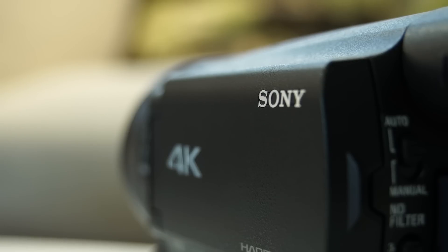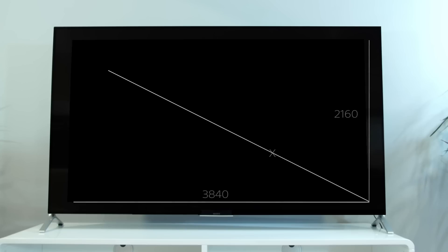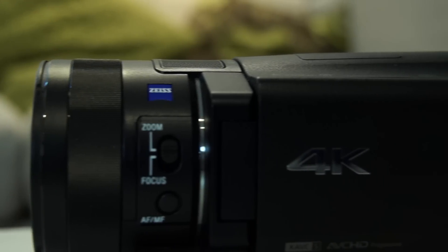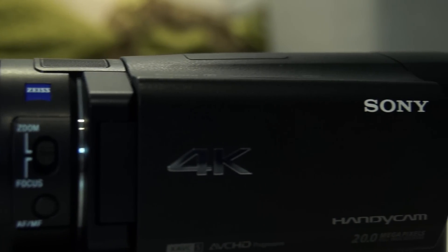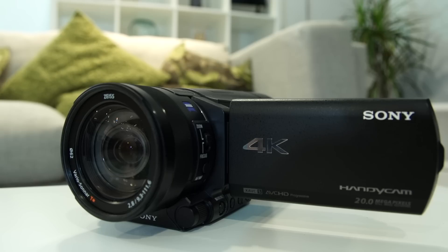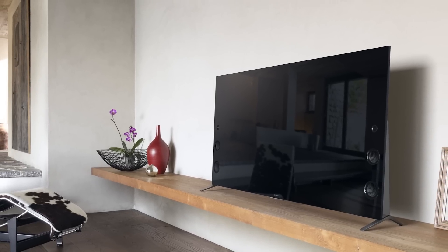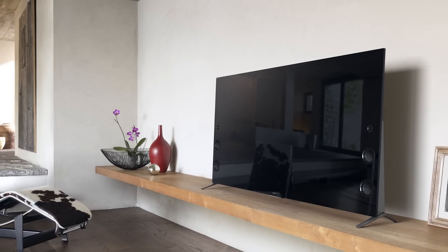4K is the highest resolution currently available, weighing in at 3840 x 2160 pixels. It offers four times the quality of full HD, which means better colour, clarity and detail. To enjoy 4K footage from your camcorder, you will need a 4K compatible television or display.